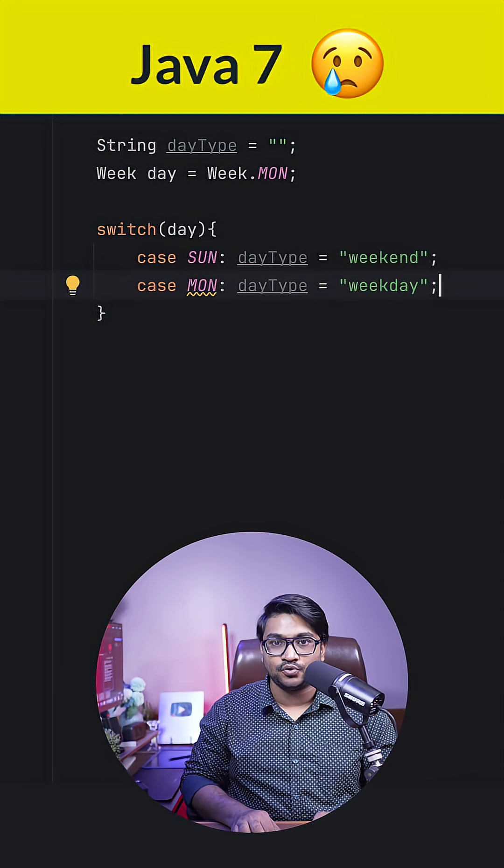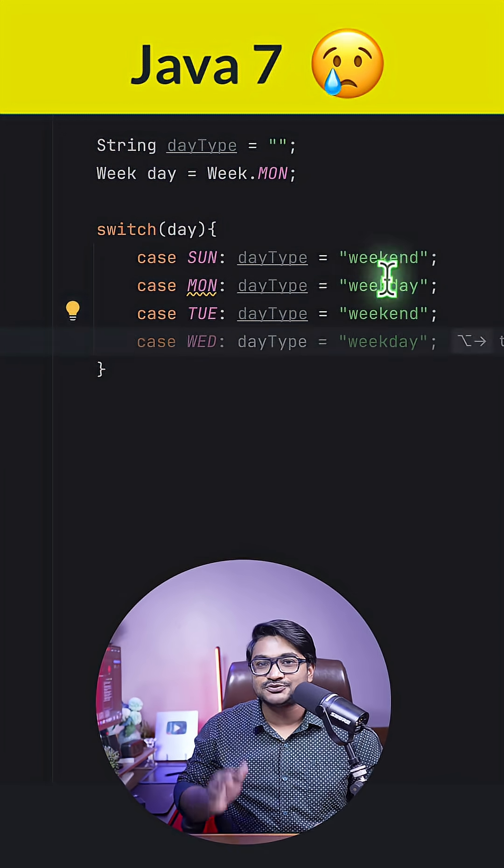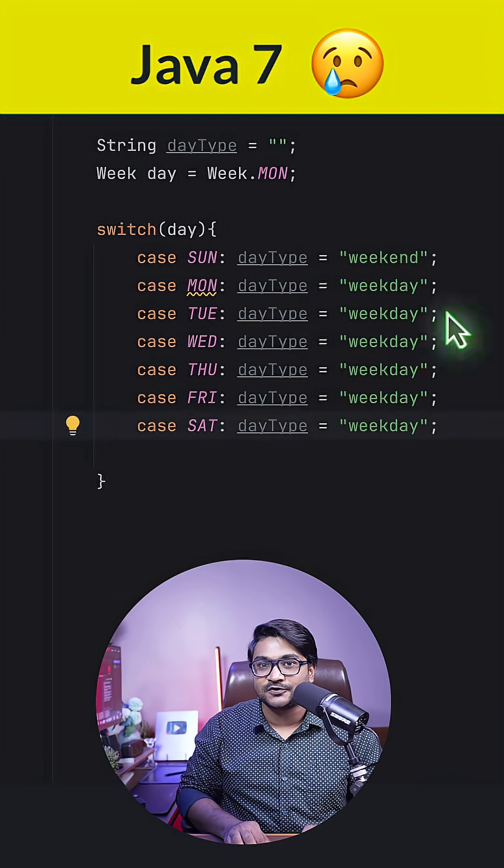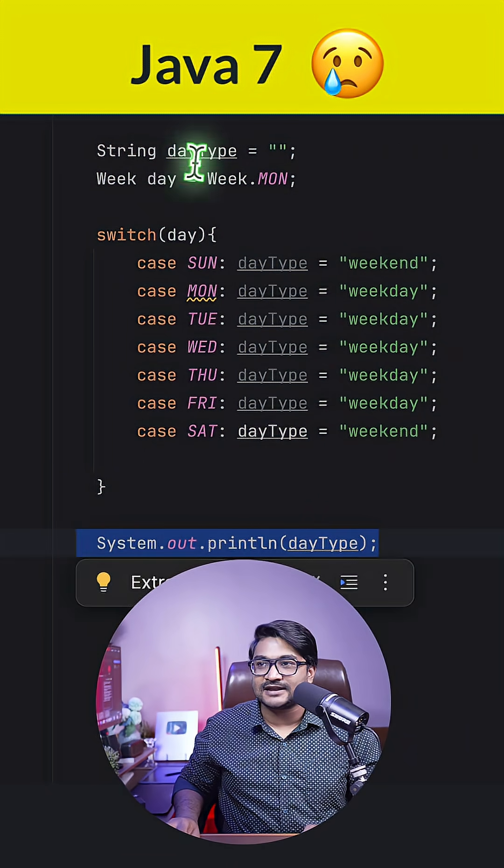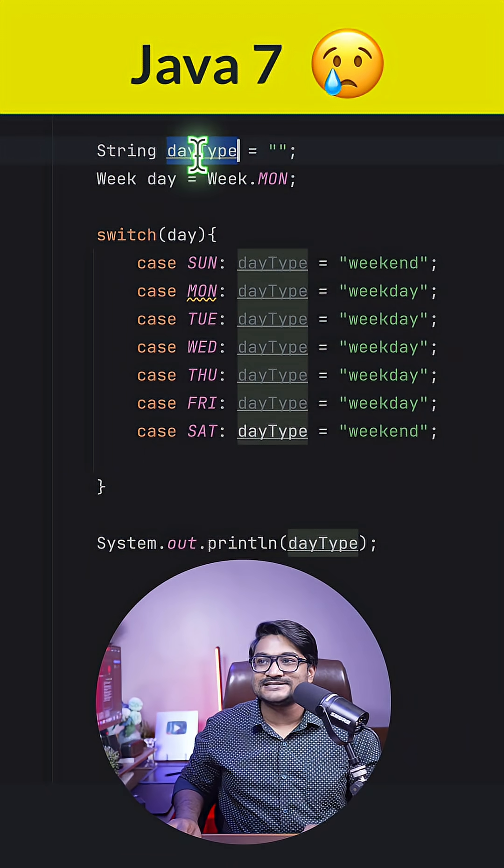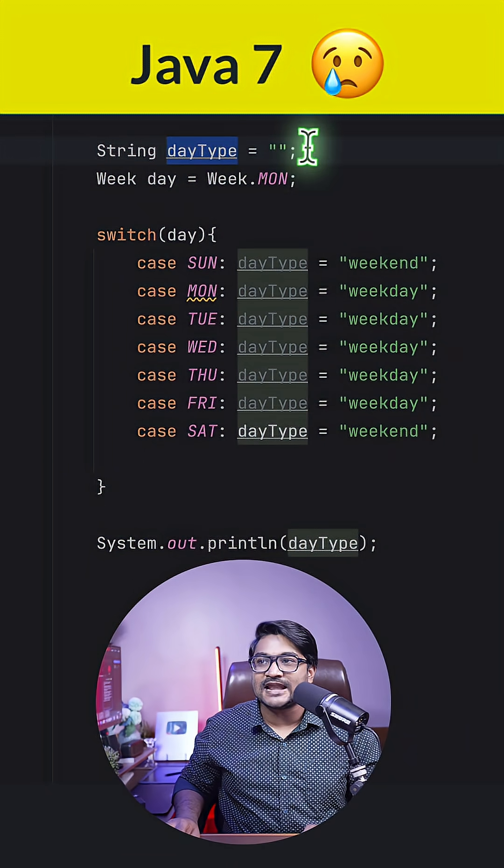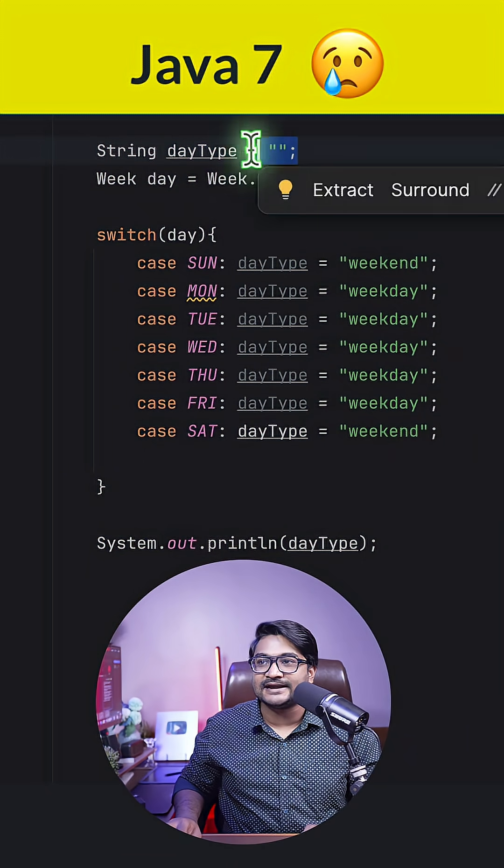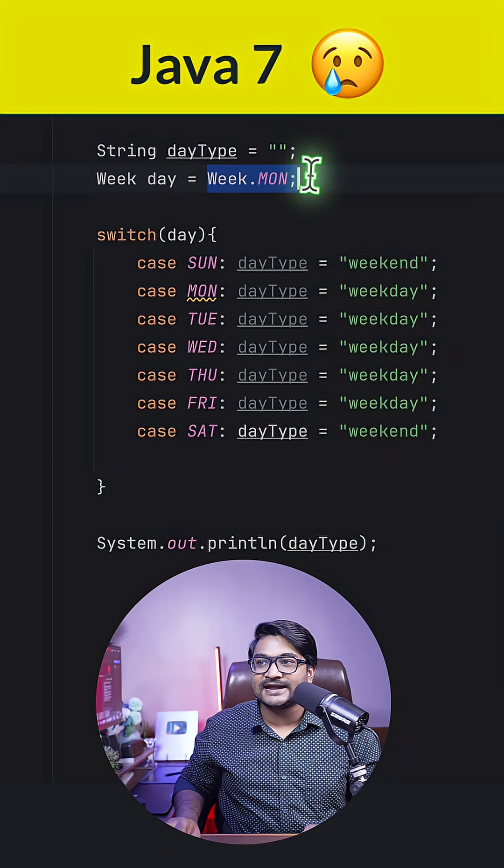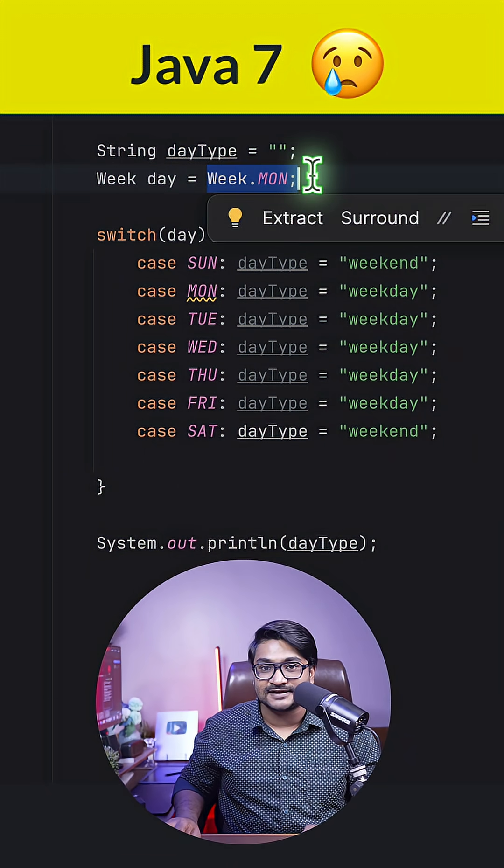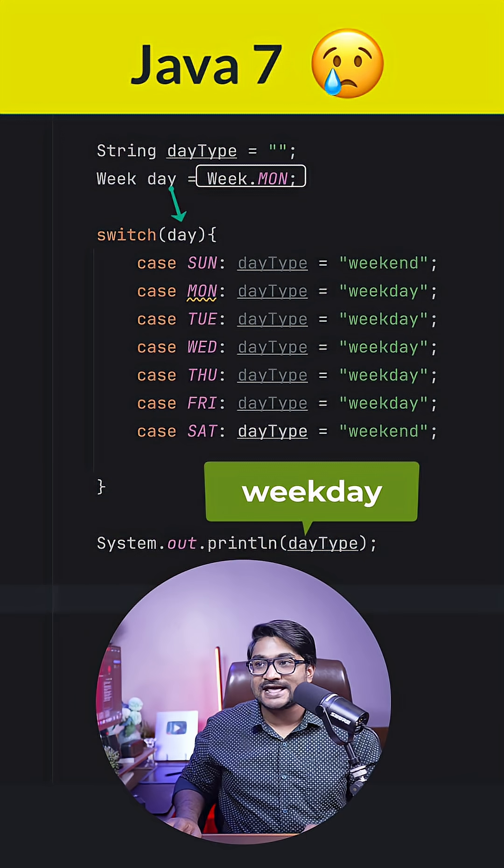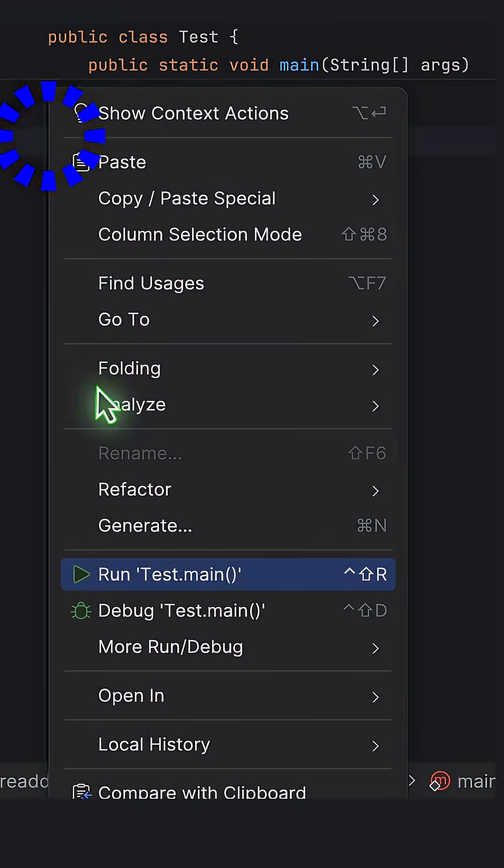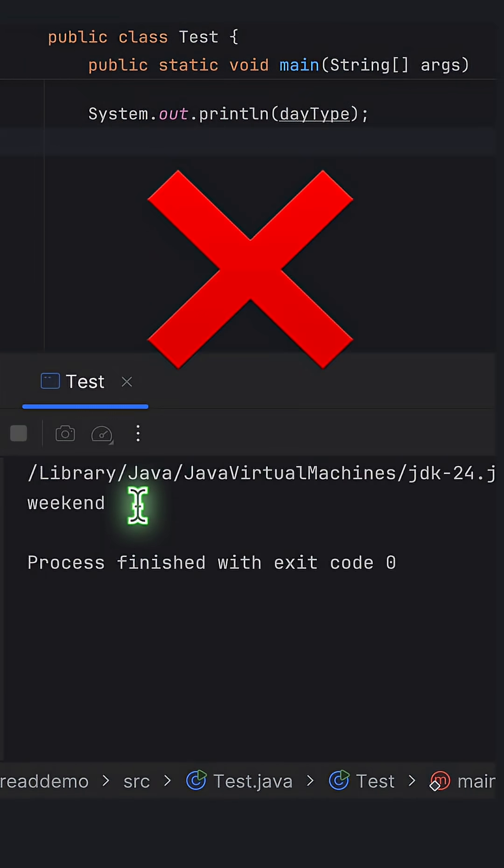Let's write the use case for the rest of the days. So let's print out the dayType right now and let's just see whether the value is up to date based on the day that we have selected. So the expected output is weekday right now for Monday.